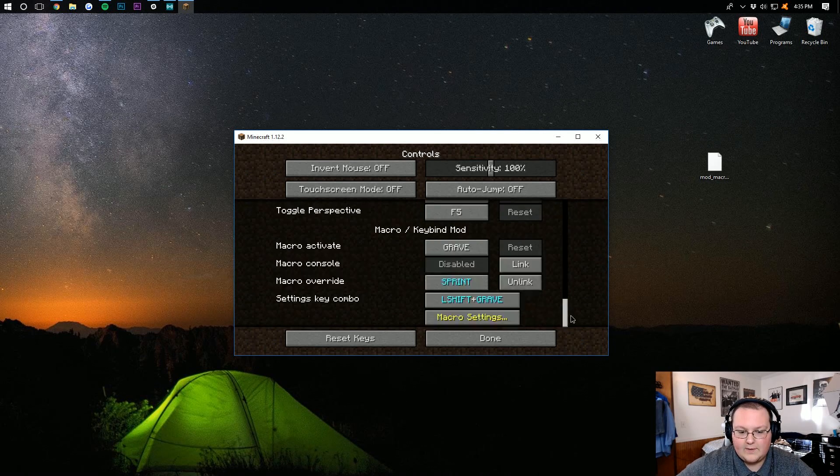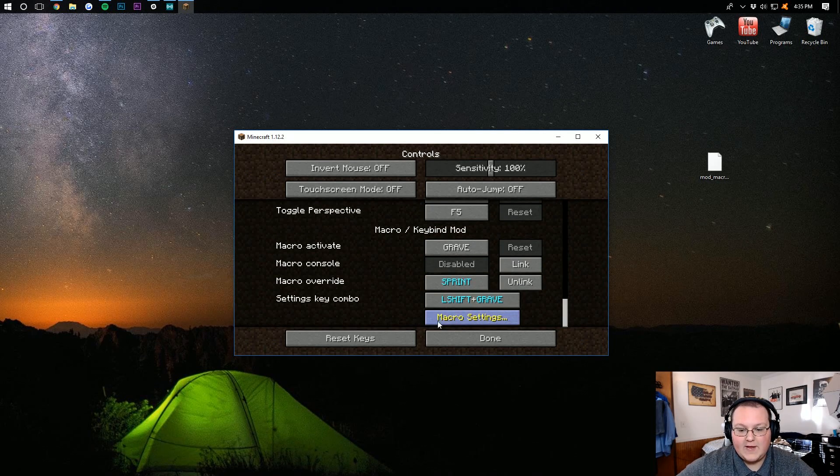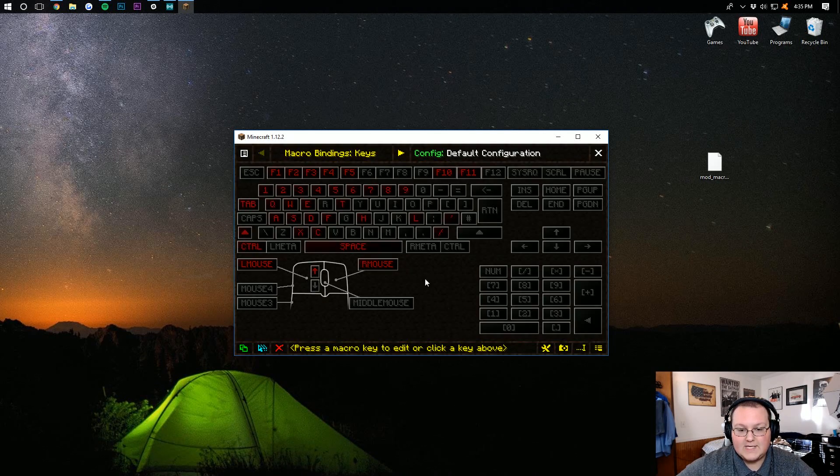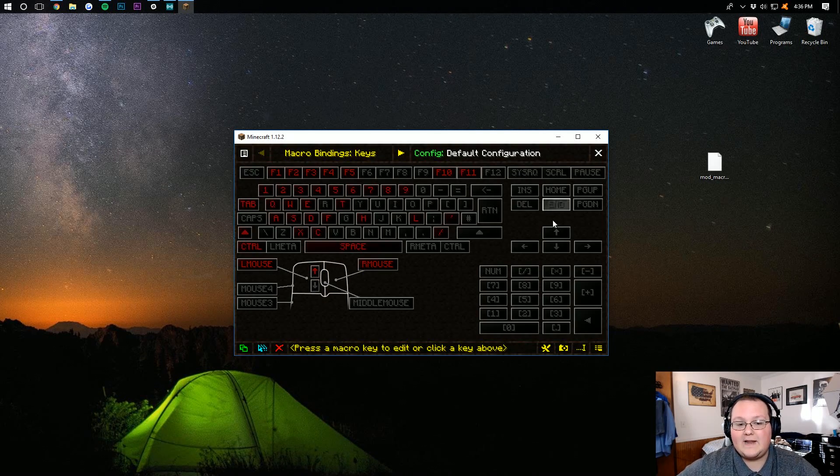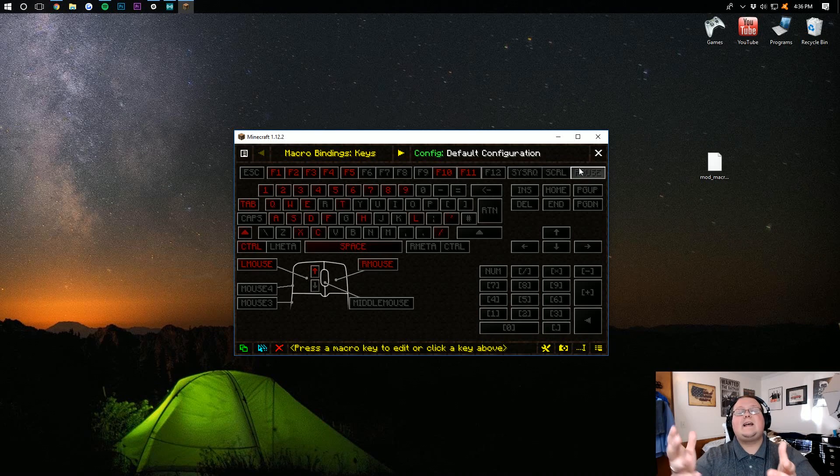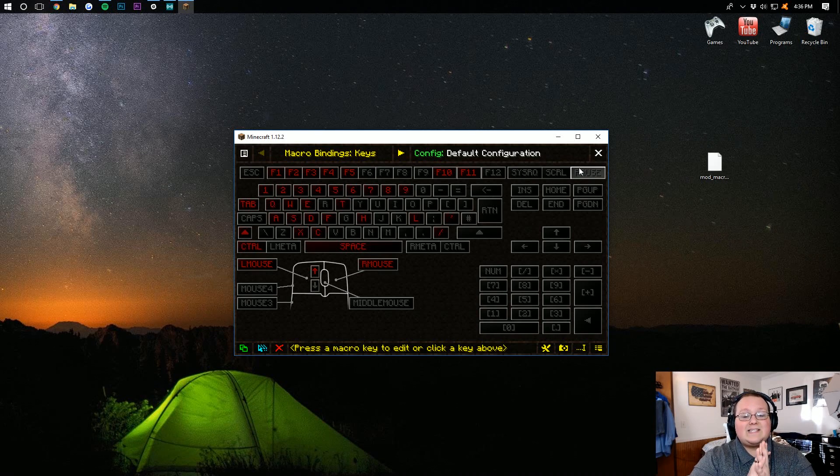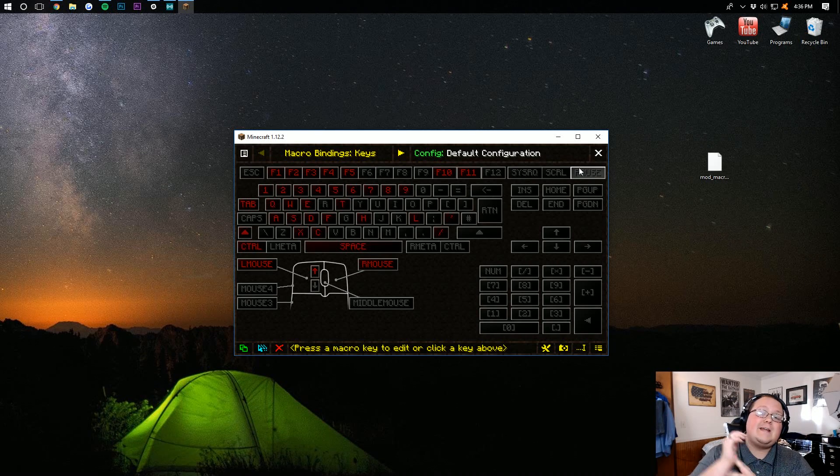All you gotta do, scroll all the way down to the bottom, and then you've got macro settings, and you can bind everything there. It's absolutely awesome, guys, and I hope you enjoyed this video.